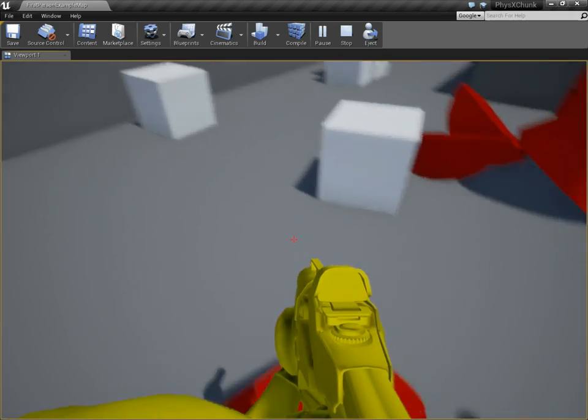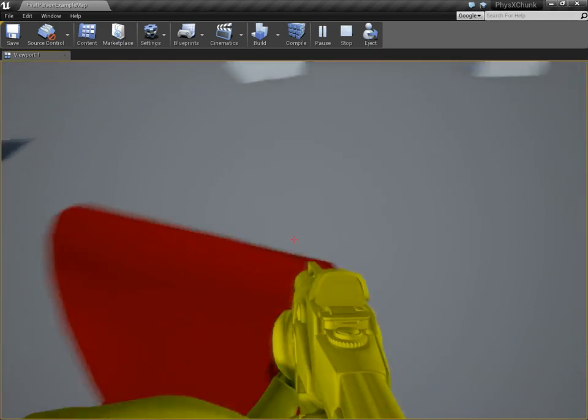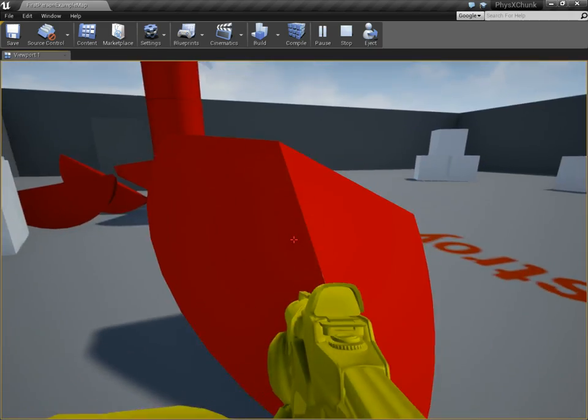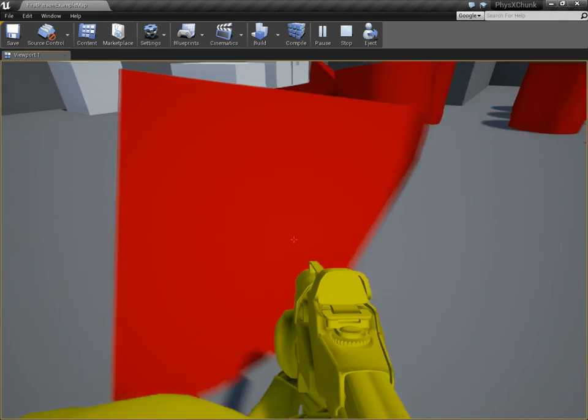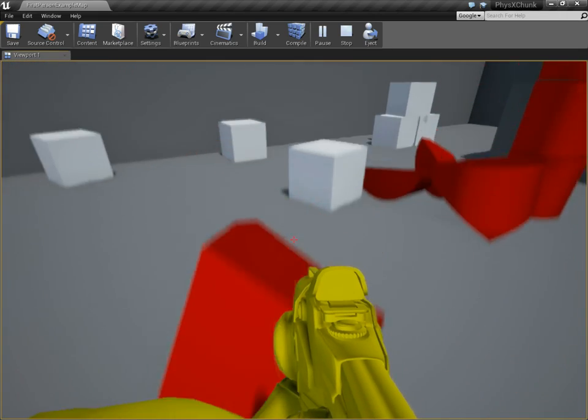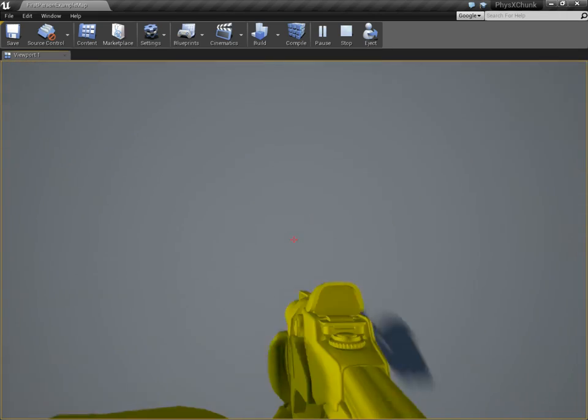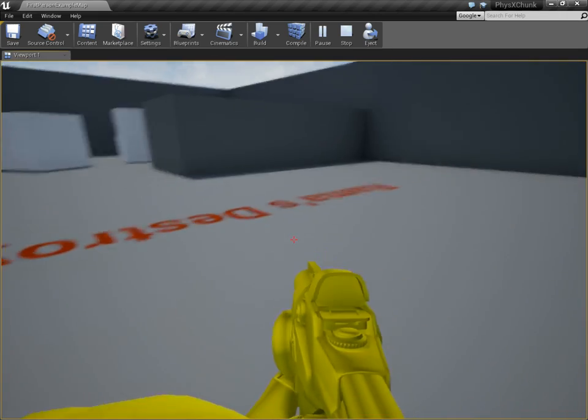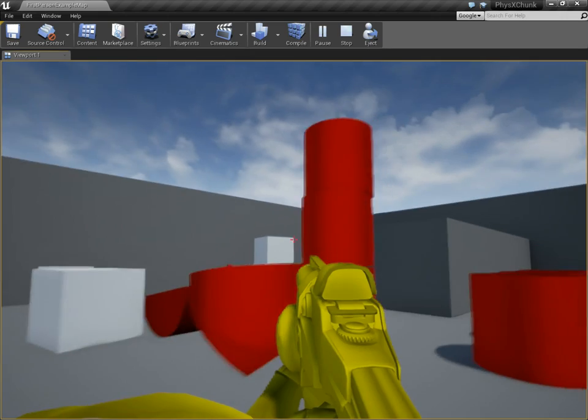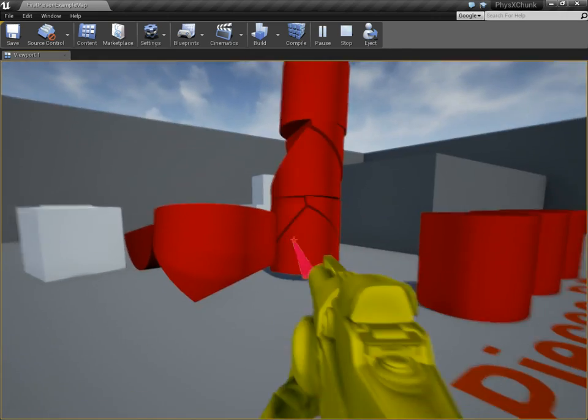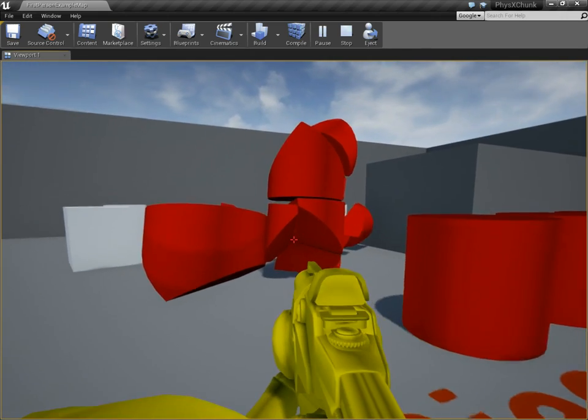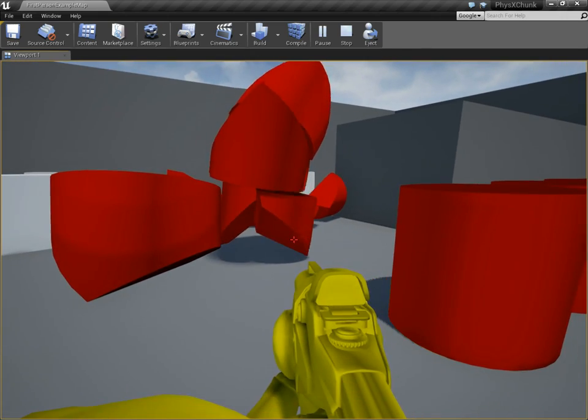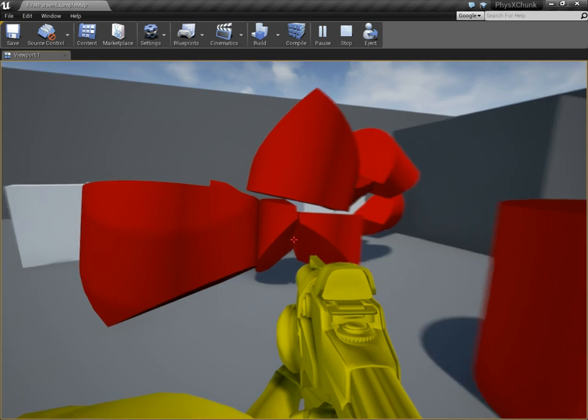They are no longer collidable with the world. They no longer collide with the player. They no longer collide with anything. A little hard to jump on that thing. So this is how you can truly get rid of individual apex pieces.